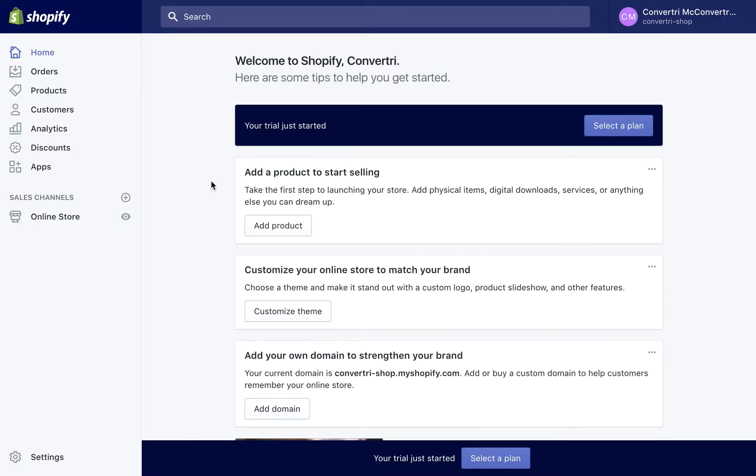To integrate Shopify with Convertory, you'll need to make a private app within your Shopify account. Luckily, it's easy. So first, create an app in Shopify.